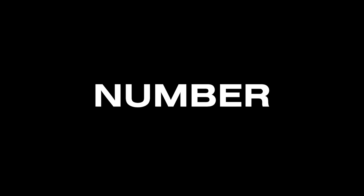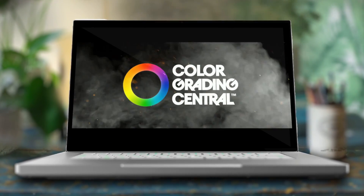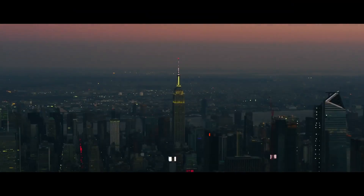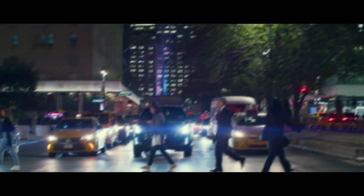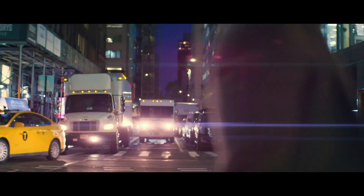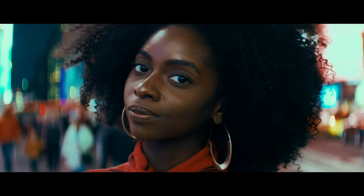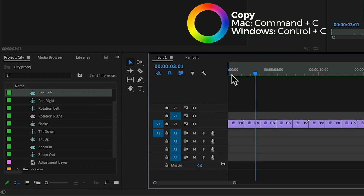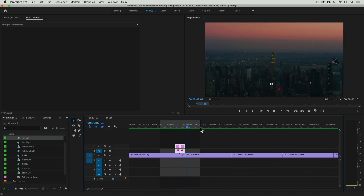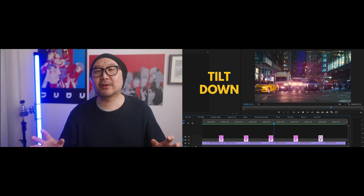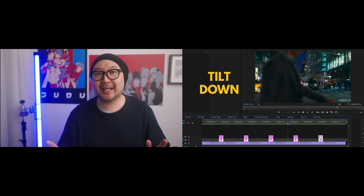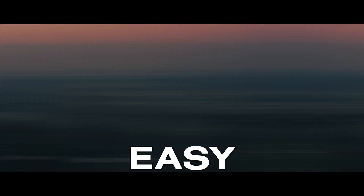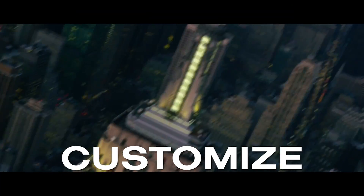Our number 1 is a Transition Pack from Color Grading Central. They're offering a free pack of really great cinematic transitions, including pan, tilt, zoom, shake, and even some chromatic aberration simulations and out-of-focus distortion usually only achievable in-camera. These transitions come in the form of adjustment layers, so they're super easy to control and very easy to customize.